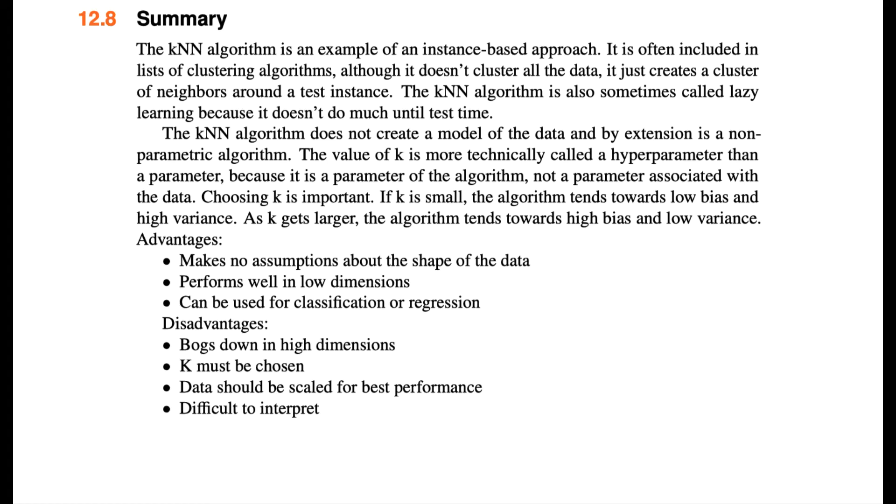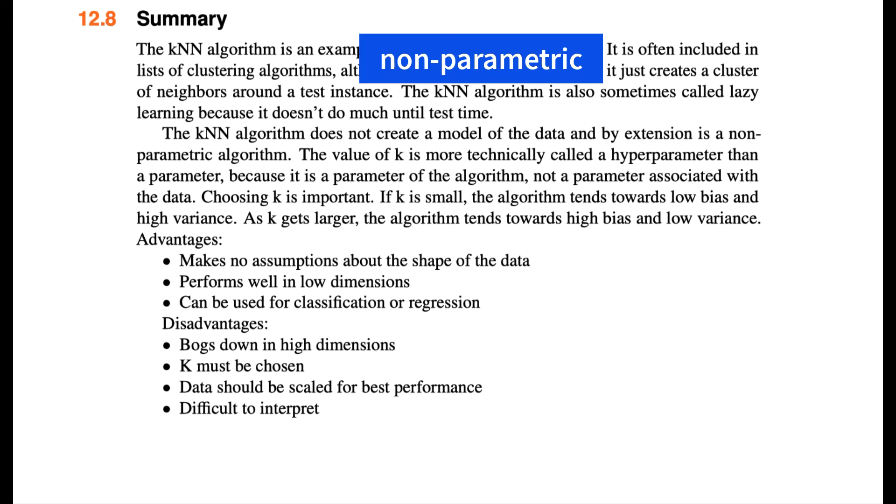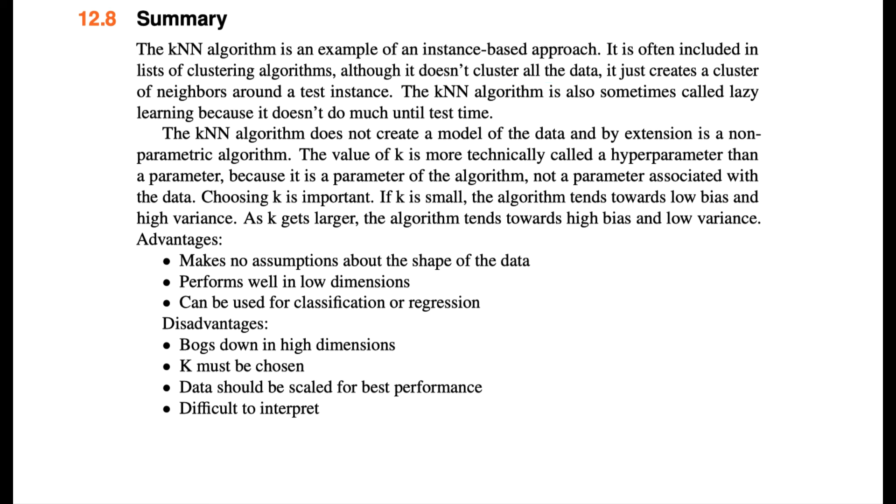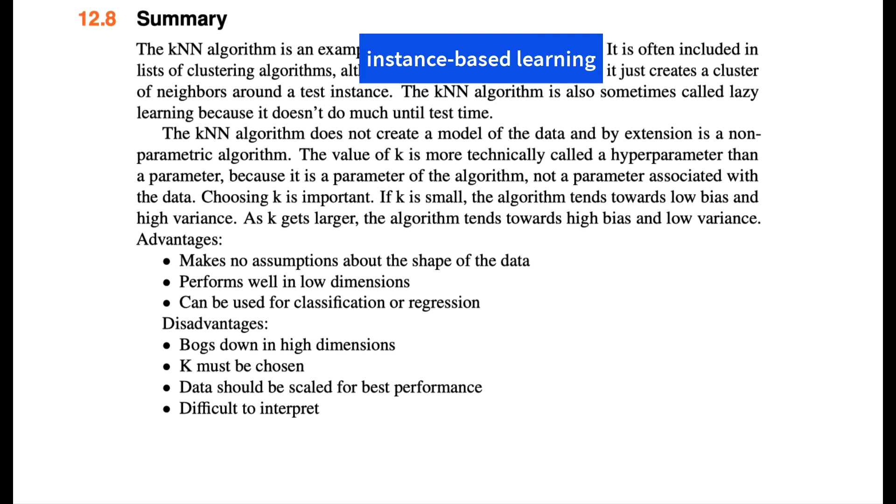KNN is the first algorithm that we've looked at that's nonparametric. What we mean by that is it doesn't learn any coefficients like we've seen in the linear models, or any probabilities like we saw in Naive Bayes. In fact, it doesn't learn much at all. KNN is sometimes called instance-based learning, or lazy learning, because it doesn't build a model, it doesn't cluster the data, it just reads in the data, and then will find nearest neighbors for test observations.